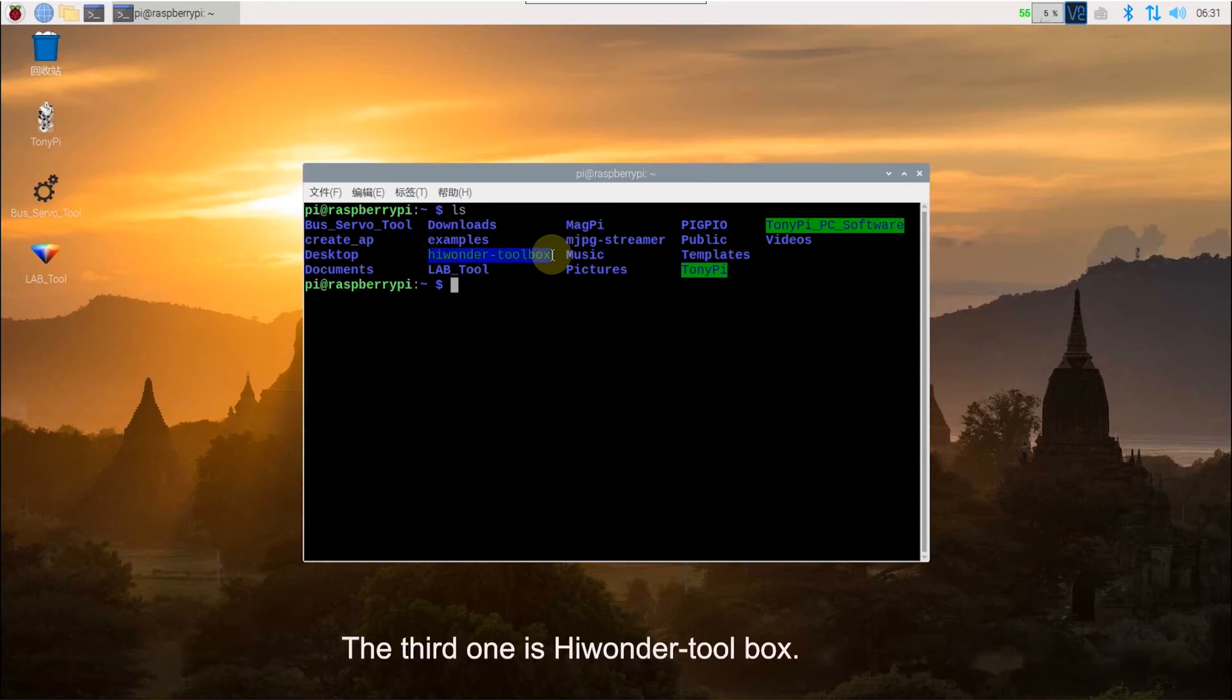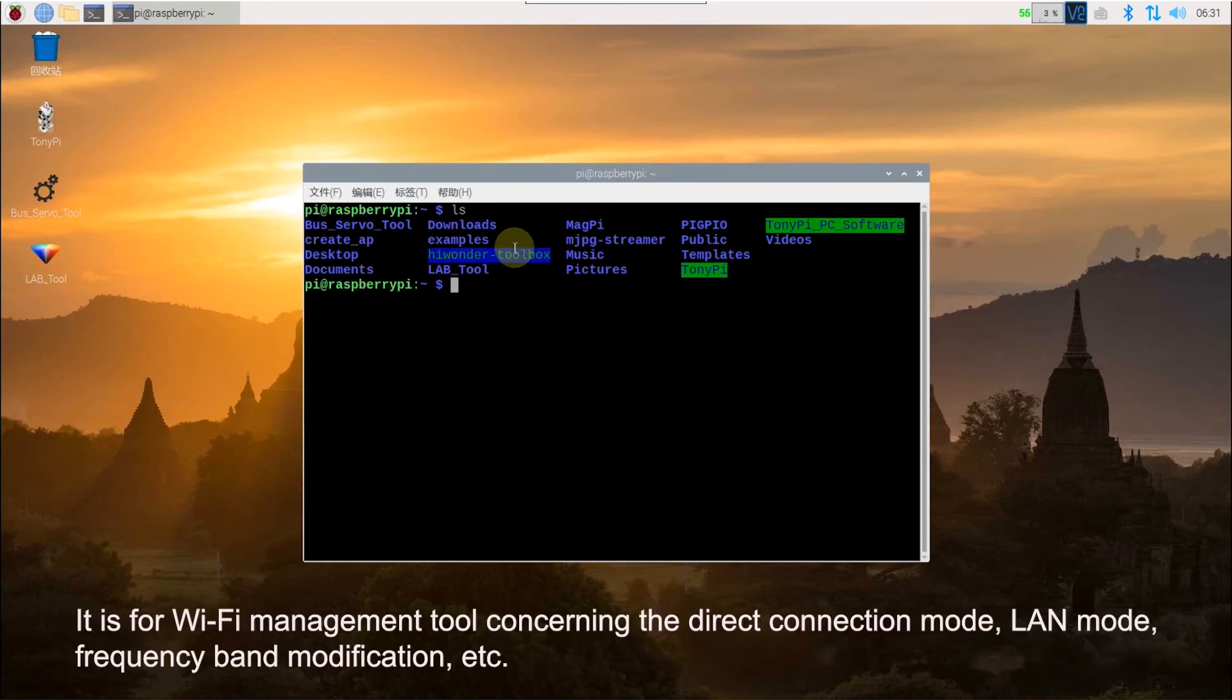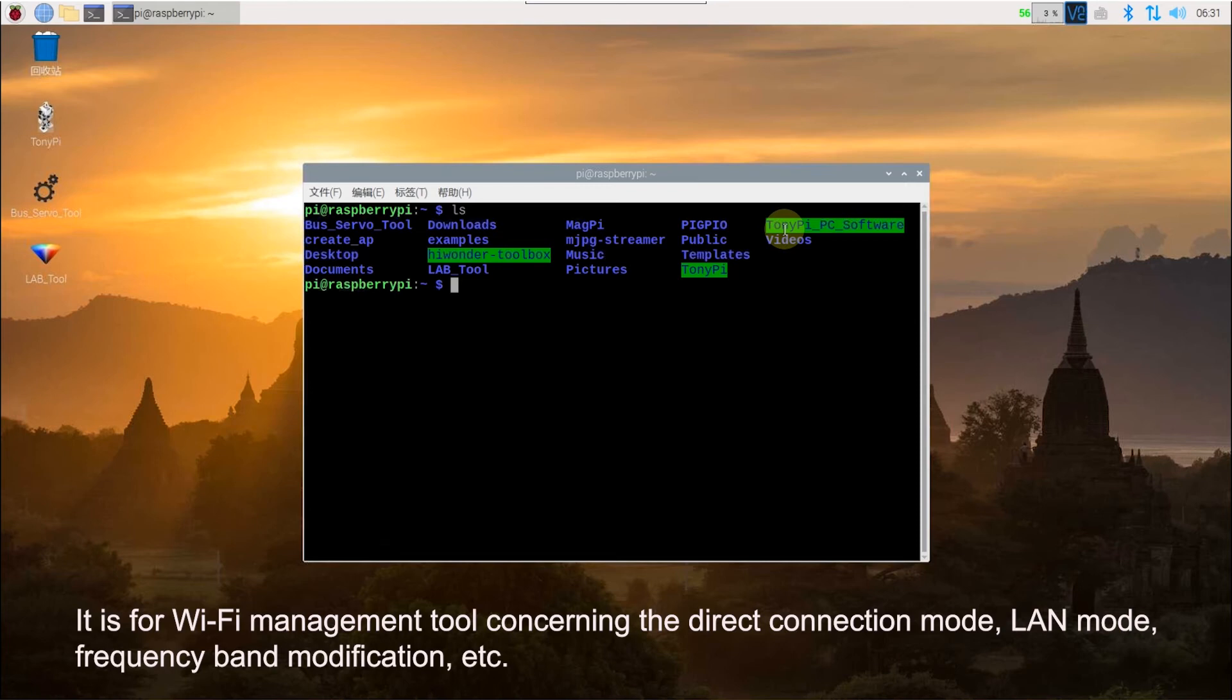The third one is Hiwondo tool box. It is for Wi-Fi management tool, concerning the direct connection mode, LAN mode, frequency band modification, etc.